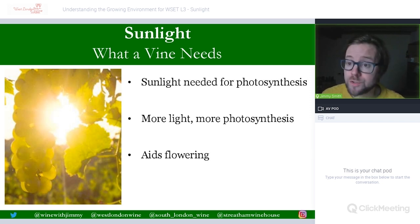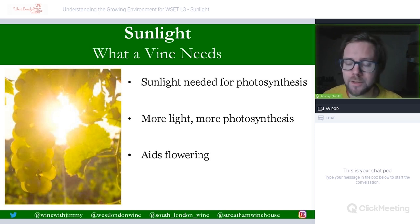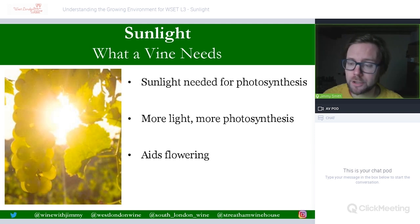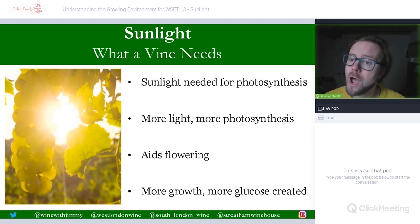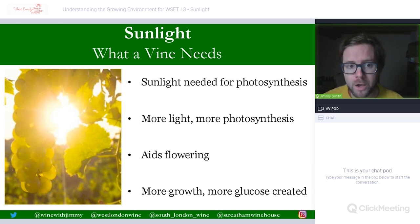Sunlight also aids flowering and fruit set. After bud burst, the vine goes through its vegetative cycle, eventually flowers, and then fruit is set. If it is very sunny during those times, that promotes good flowering and fruit set, which determines the volume of the harvest — important for viticulturalists seeking more volume. More growth also creates more glucose within the grapes, which is needed for the conversion to alcohol.